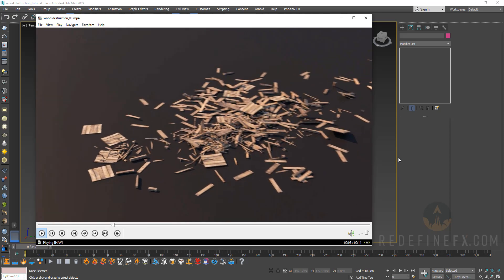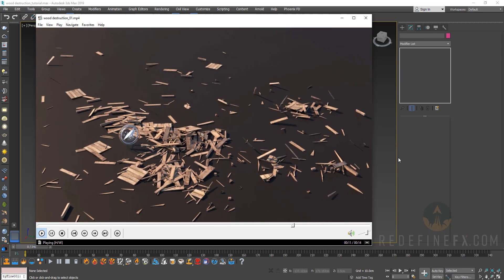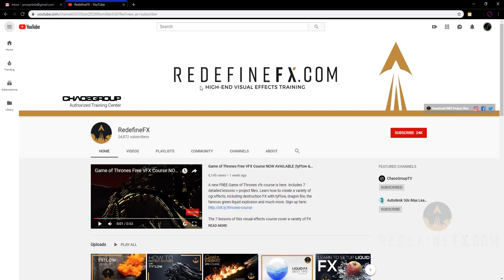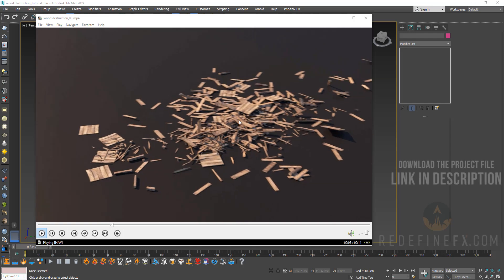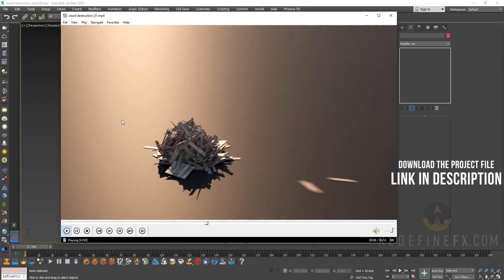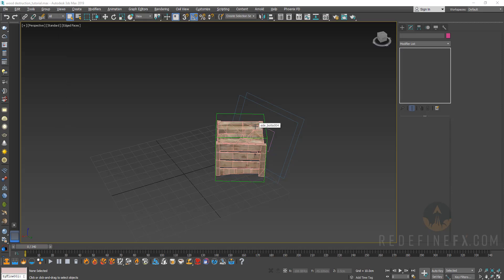According to YouTube analytics, about half of you watching are not subscribed, so I'd really appreciate it if you subscribed to support the channel. There are over 60 tutorials right now. Also follow Redefine Effects on Instagram for the newest updates, and just like all my other tutorials, you can download the project file for free — the link is in the description.